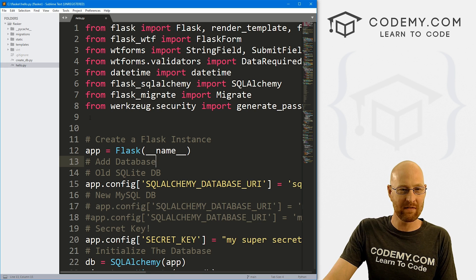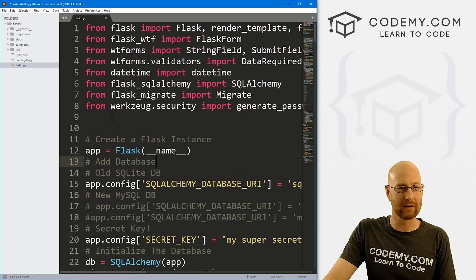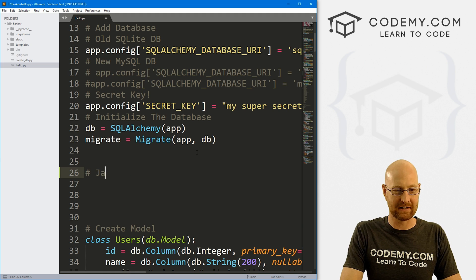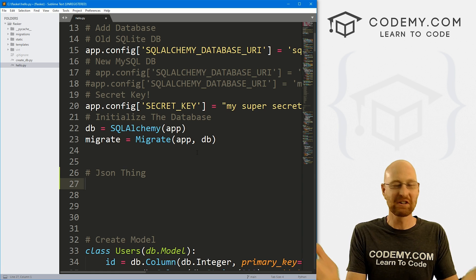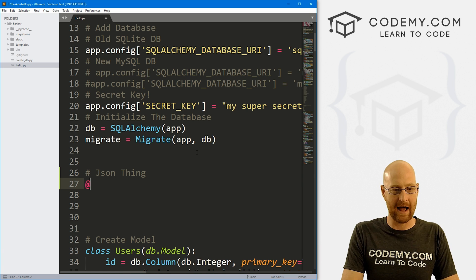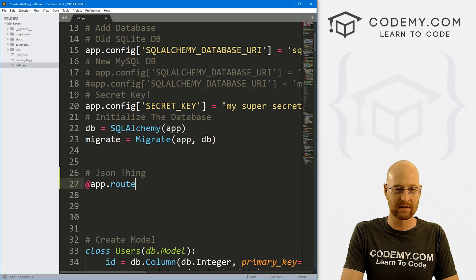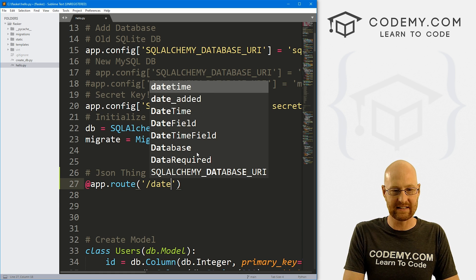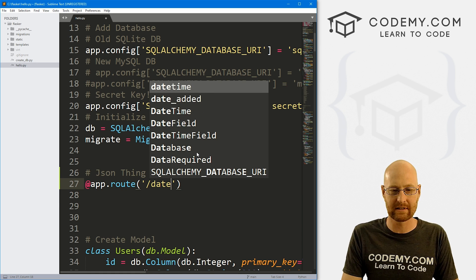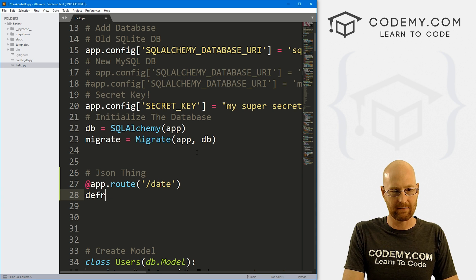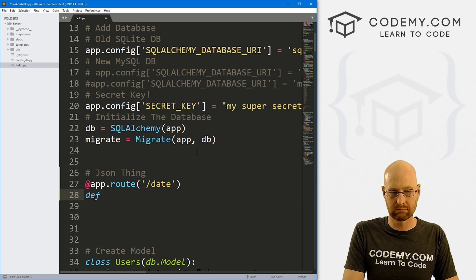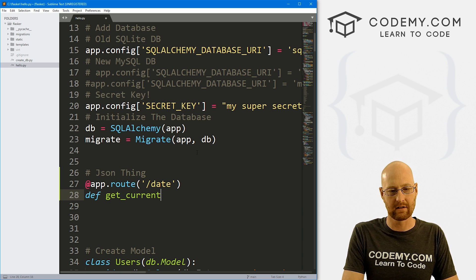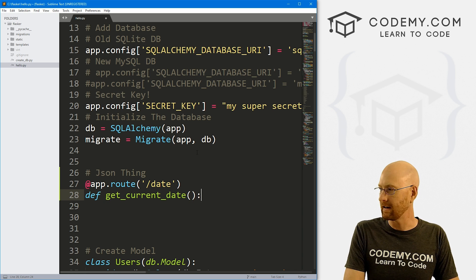So we've got our Flask app here we've been working on hello.py. So let's come down here and let's just create a JSON thing, whatever. So let's create a web page that will return some JSON. So let's go at app dot route, create a route. And let's call this date, we want to return the date, right? Just a simple thing. So let's create a function, let's say get current underscore date.